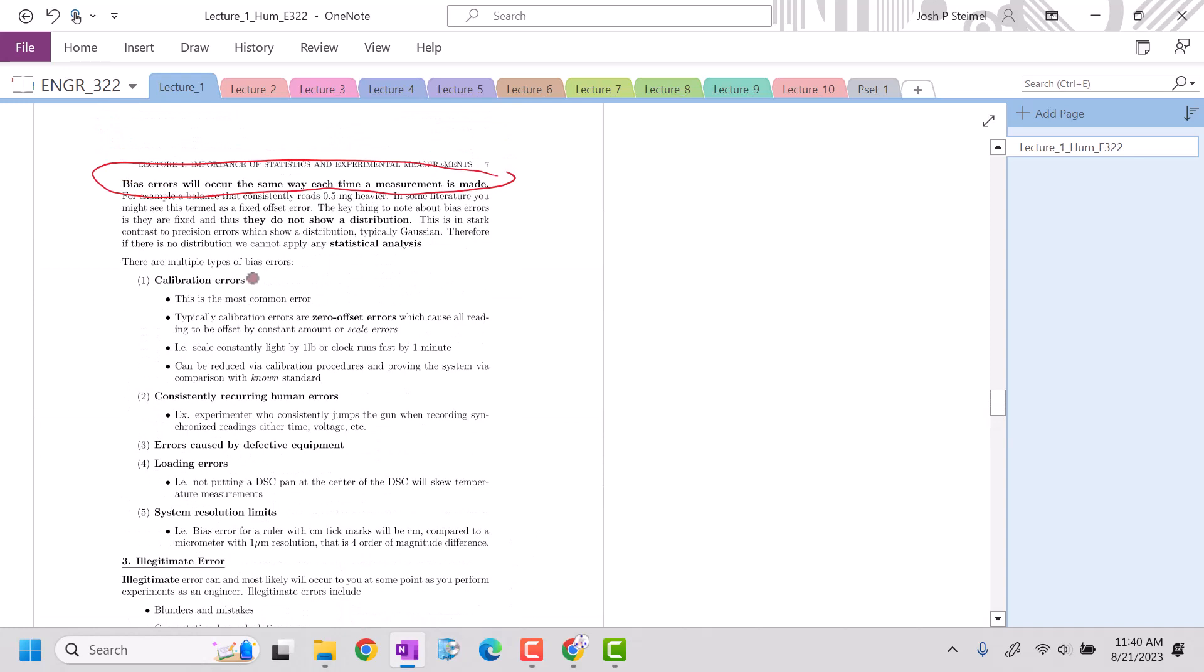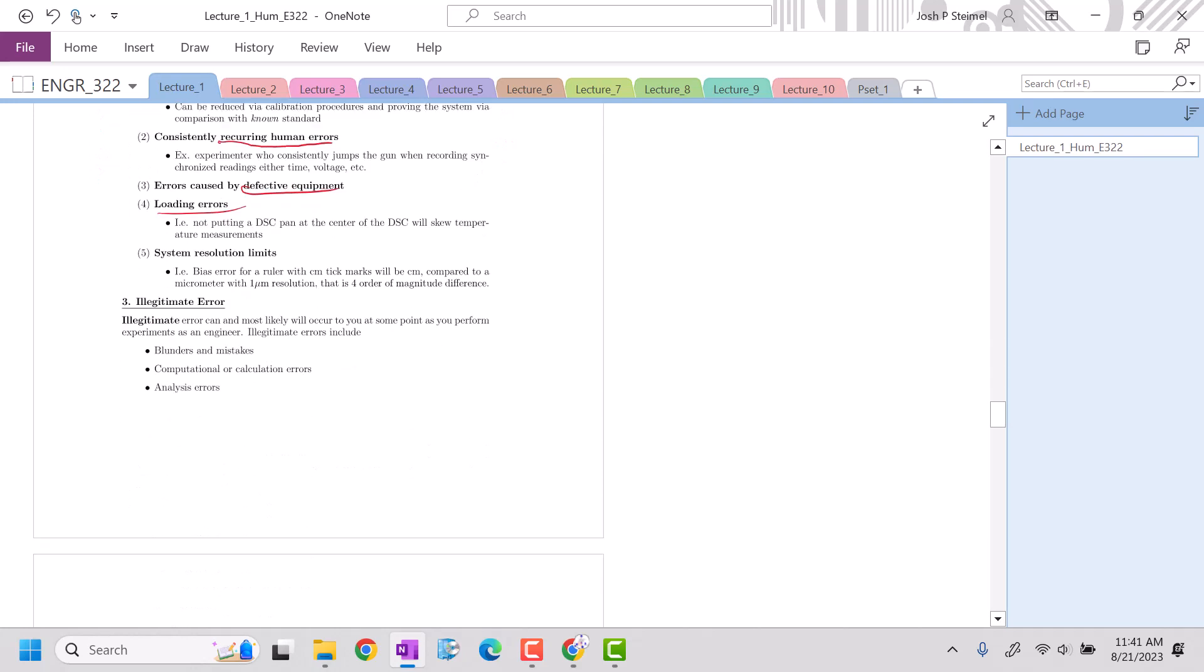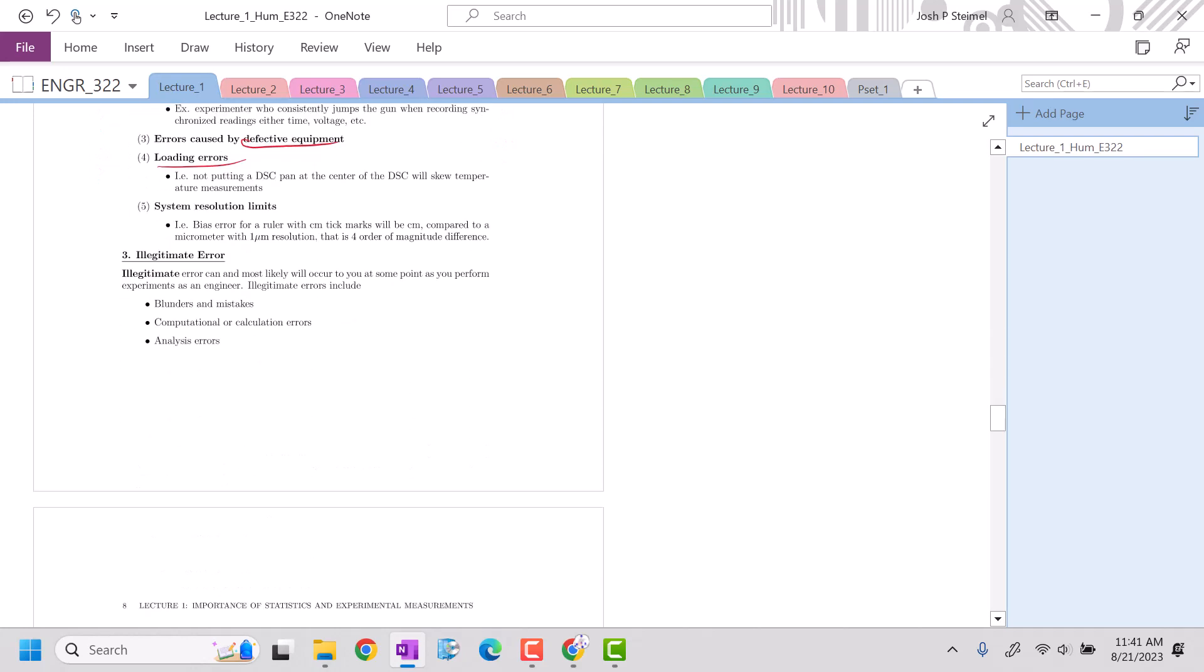That could be a calibration error. If you're trying to measure temperature over time and you're having someone with a stopwatch, or if they're measuring voltage and they jump the gun on a measurement, that's going to occur effectively the same way each time. Defective equipment, loading errors, and system resolution limits. For example, if you're using a ruler, you may be off by a centimeter each time because of the tick marks.